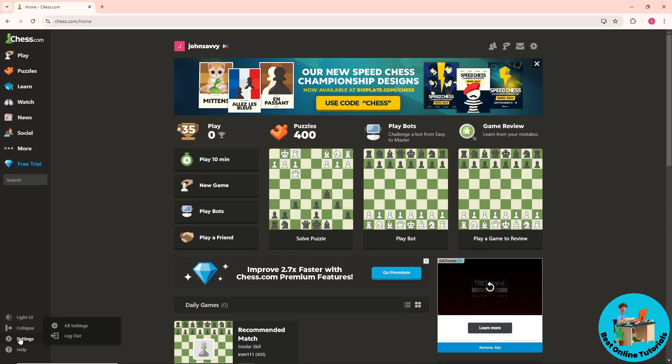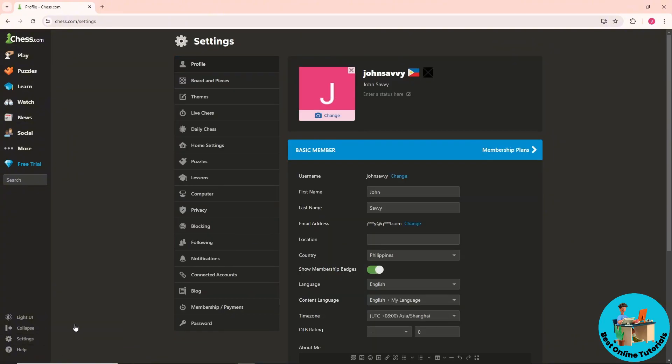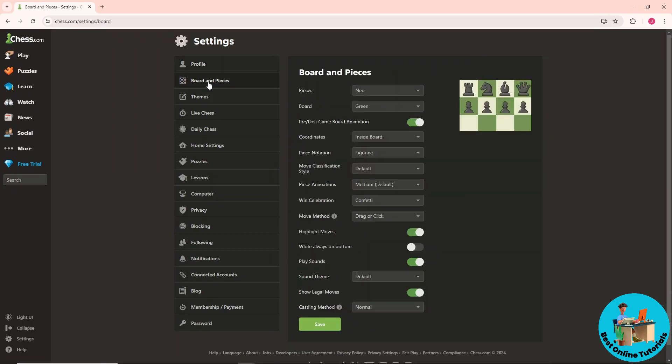Go to settings, then all settings. From here you should be able to see Board and Pieces. Click on Board and Pieces.